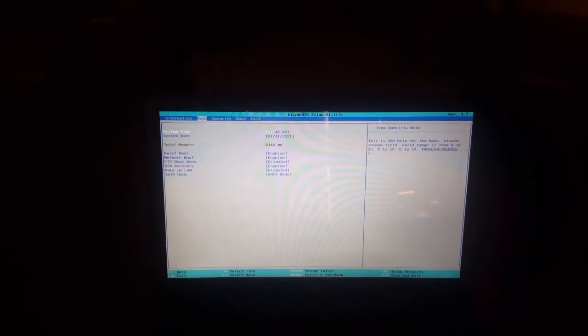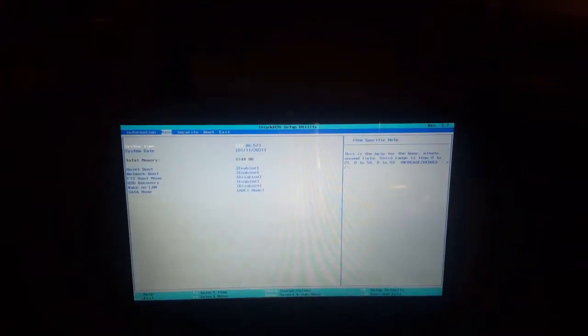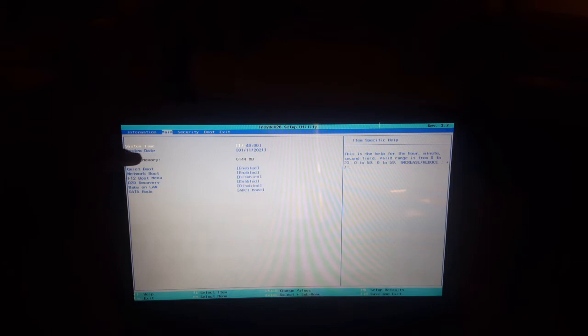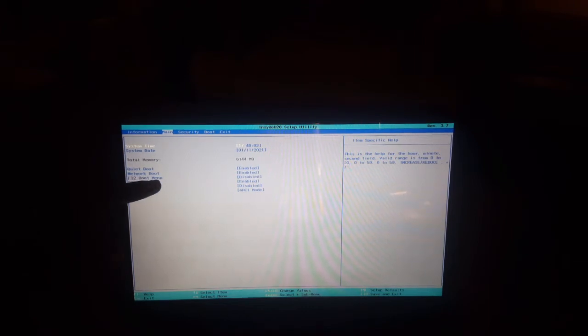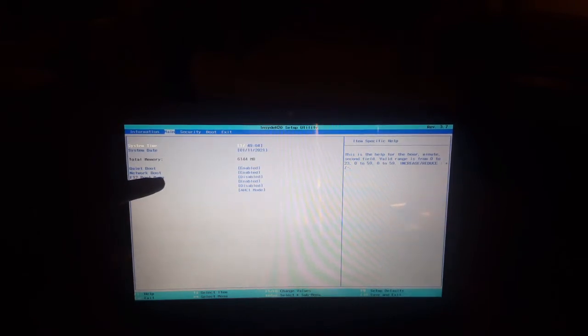When you reach there, use the arrow keys to navigate. So in the main tab, you have to go down and look for F12 boot menu. In my case, mine is disabled.